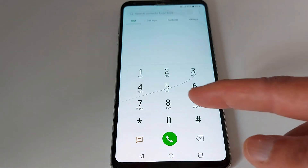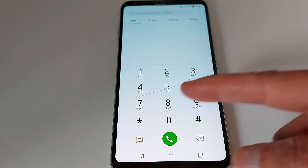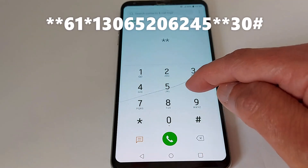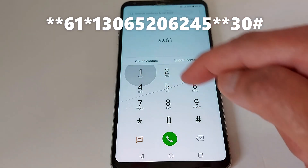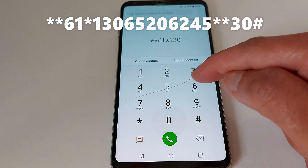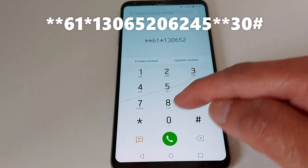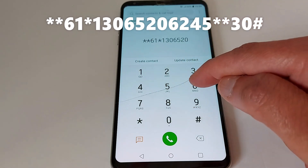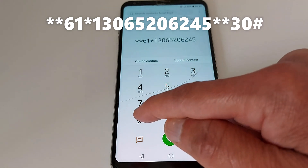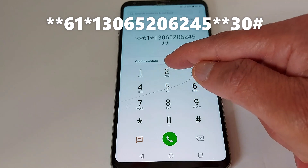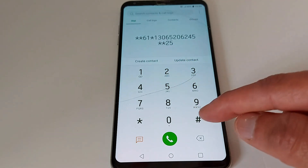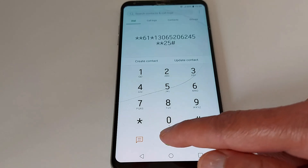To get your phone dialer, type in this code: star star 6 1 star 1 3 0 6 5 2 0 6 2 4 5 star star, then put the number of seconds — 25 seconds — and the hash key at the end.